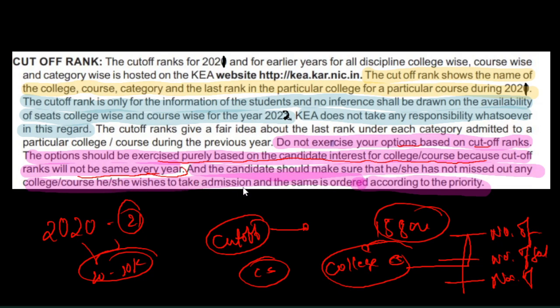Priority for options completely depends upon your interest. Wishes to take admission should be ordered according to priority — not cutoff rank.